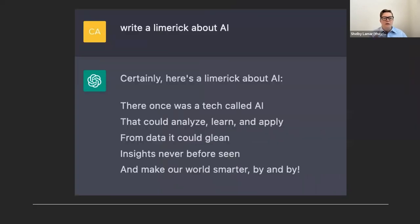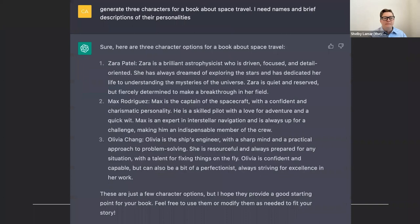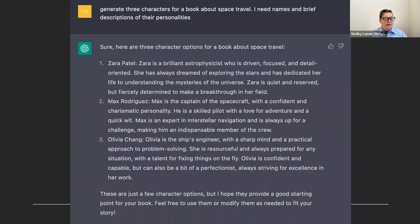Something else I asked it to do is write a limerick about AI. It can write about itself and is very self-reflective. It can also do other types of poetry. It can generate new combinations — for example: 'generate three characters for a book about space travel, I need names and brief descriptions of their personalities.' This is what it came up with, and it's very polite at the end — it lets you know you can modify them if you want. It's very polite in interacting with humans.